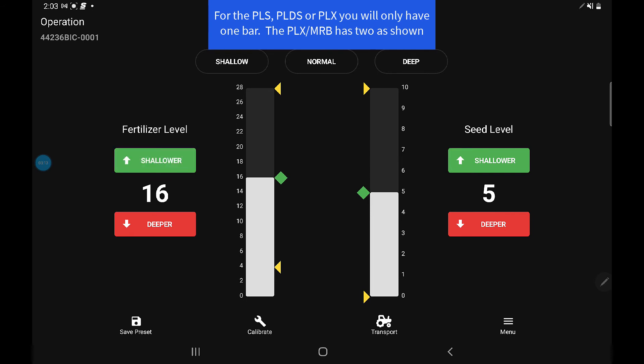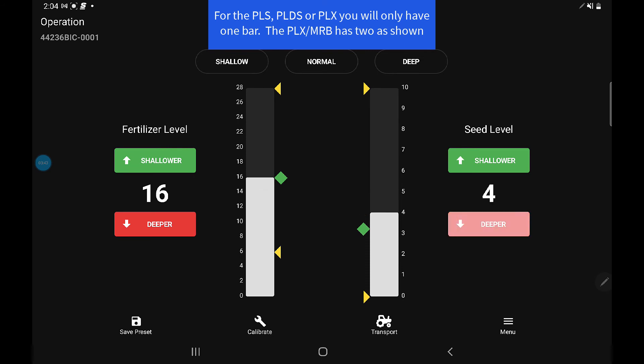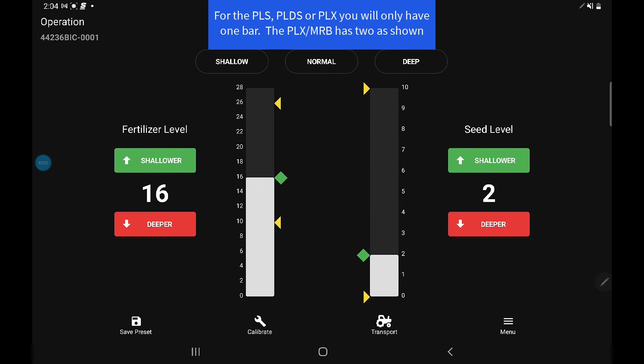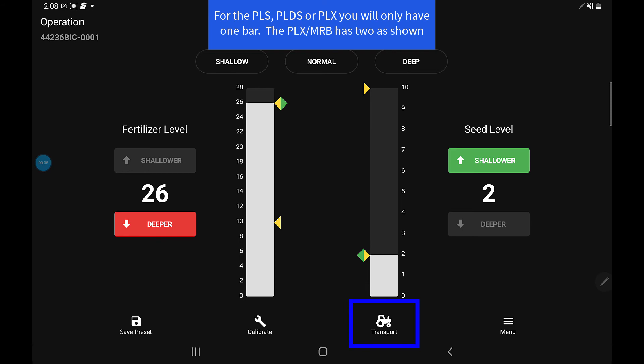On the PLX with mid-row banders, you've got little yellow half arrows on each side—that's your limits for the depth setting you're at for your banders or openers. Depending on what depth you're trying to get with your banders, it may limit what you can do with your openers, and the same thing goes for your banders. The yellows are your limits. If I change to deeper on my seed levels, you're going to notice that the yellow arrows are moving around on the fertilizer, and that's changing my limit of how shallow or deep I can go with that.